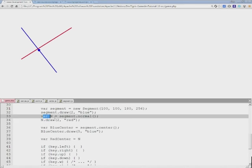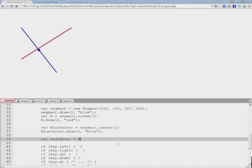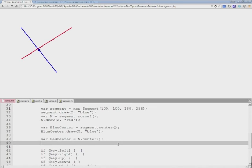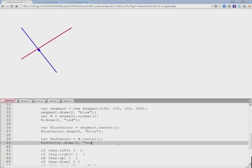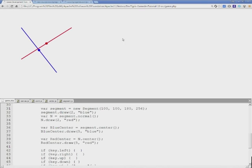Now this is not segment anymore. We need to use the N, because that was the line in red. And we need to get its center, which is the function that we of course just wrote. And again, 5, and this time I'll use red color. I'll save this and refresh the browser. And here we have center of the red line calculated.